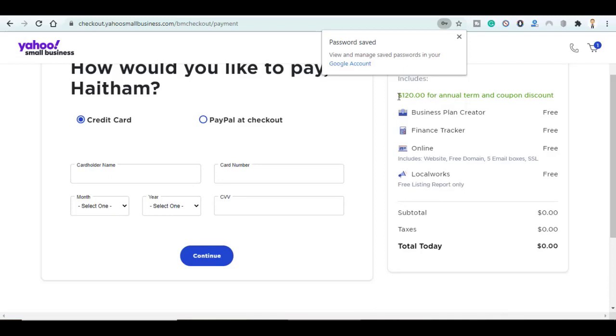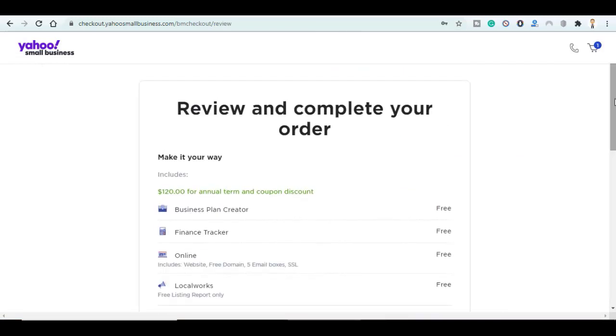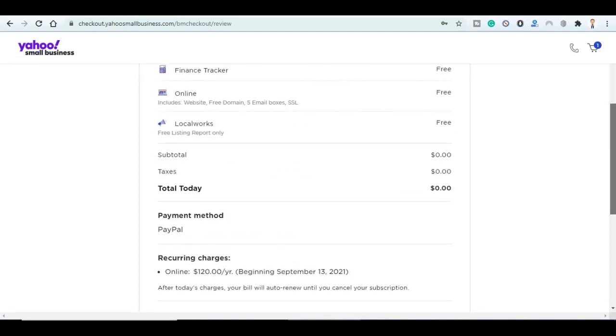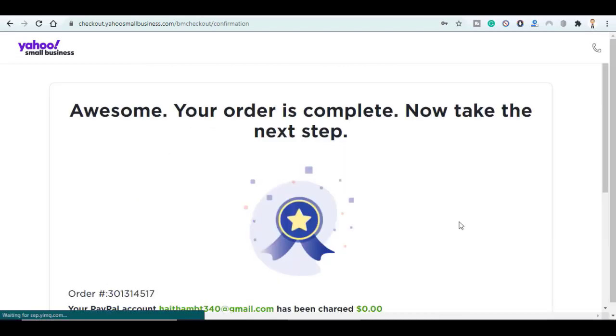But for the second year you will be charged $120, so make sure to cancel your account before the year ends. Here review and complete your order, scroll down, agree to the terms, and click on Submit Payment.